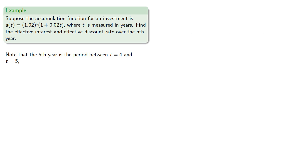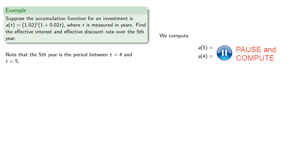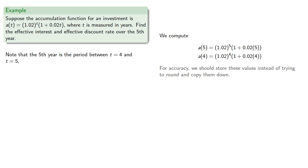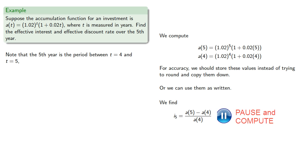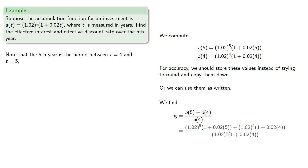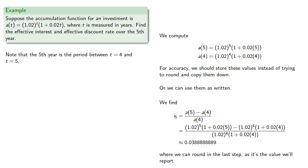Now we need to compute a(5) and a(4), so we can compute them. And for accuracy, we should store these values instead of trying to round and copy them down, or we can use them as written. And so we find our effective interest rate will be, where we can round to this last step as it's the value we'll report. And so we might say the effective interest rate is about 3.89%.